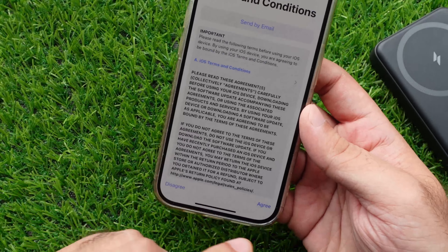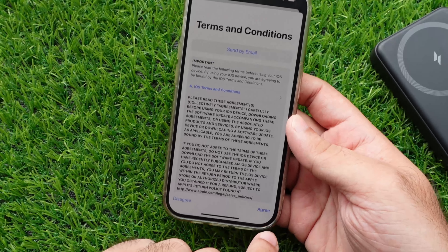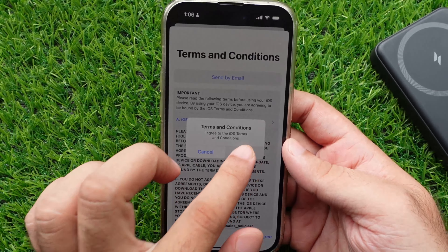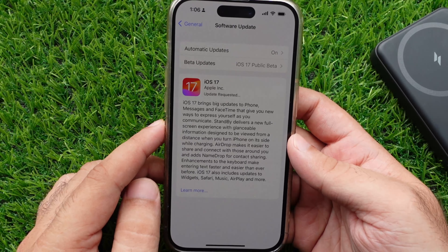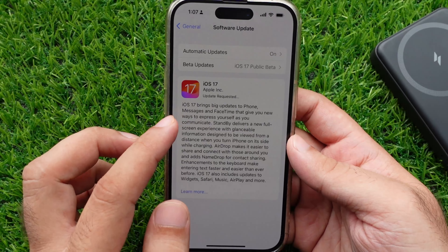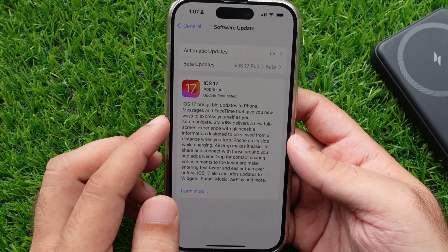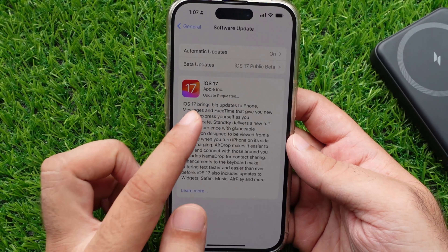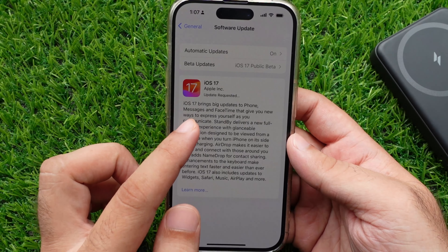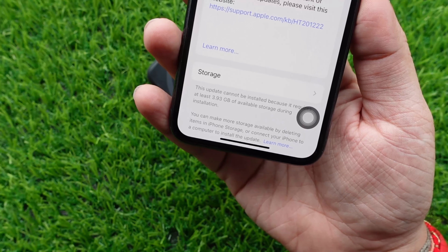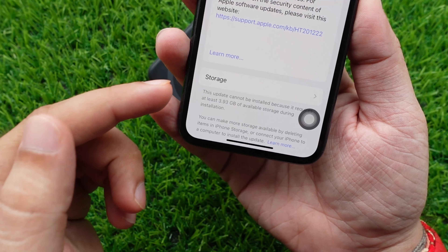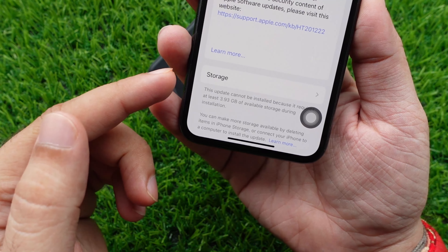Now follow the on-screen instructions and tap on the Agree button, then again tap on the Agree Terms and Conditions button. Your iPhone will now show the Update Requested screen. Wait for more seconds to start the downloading process — it will take time depending on your internet speed.